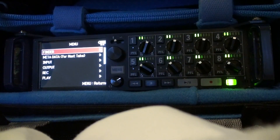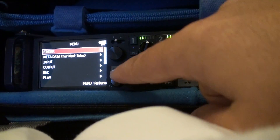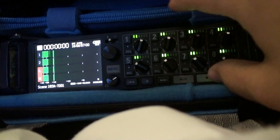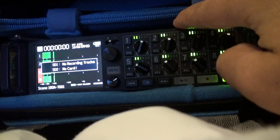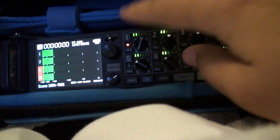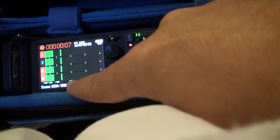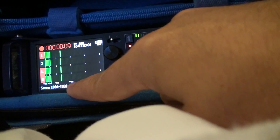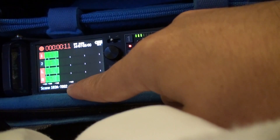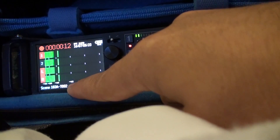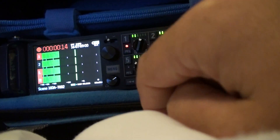This will be a quick video on how to fix the name of a file once it's been recorded. Let me record something real quick. This track is going to be called Scene 183A, Take 2. Let me stop that.